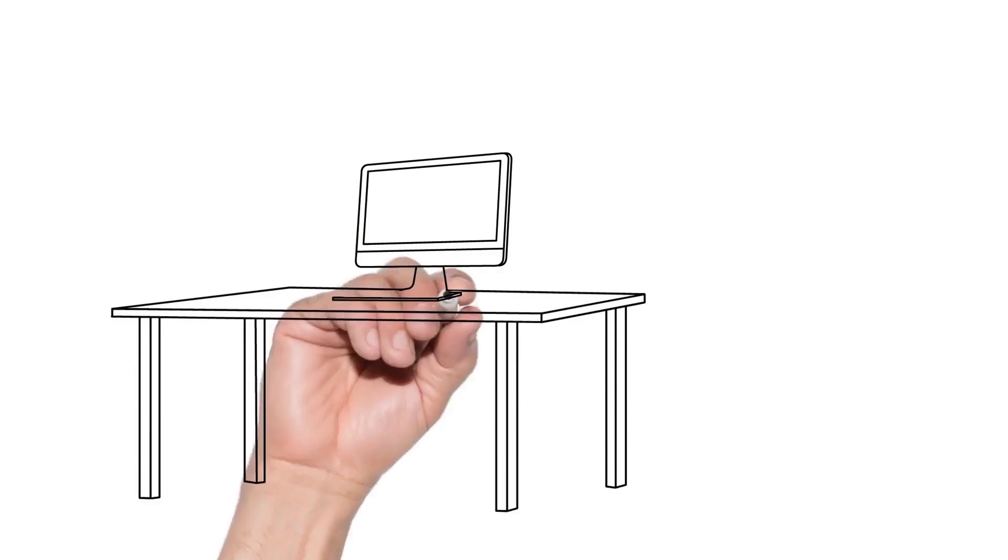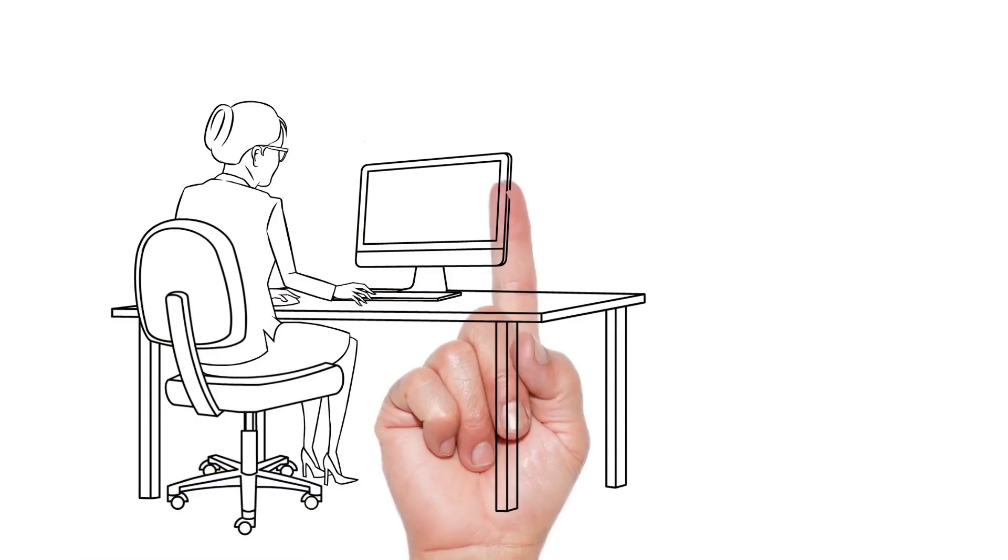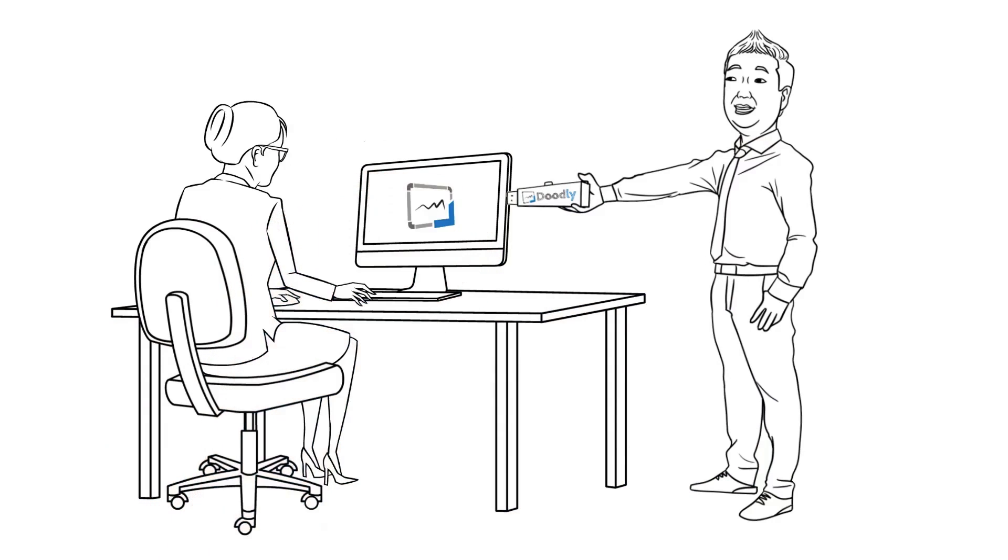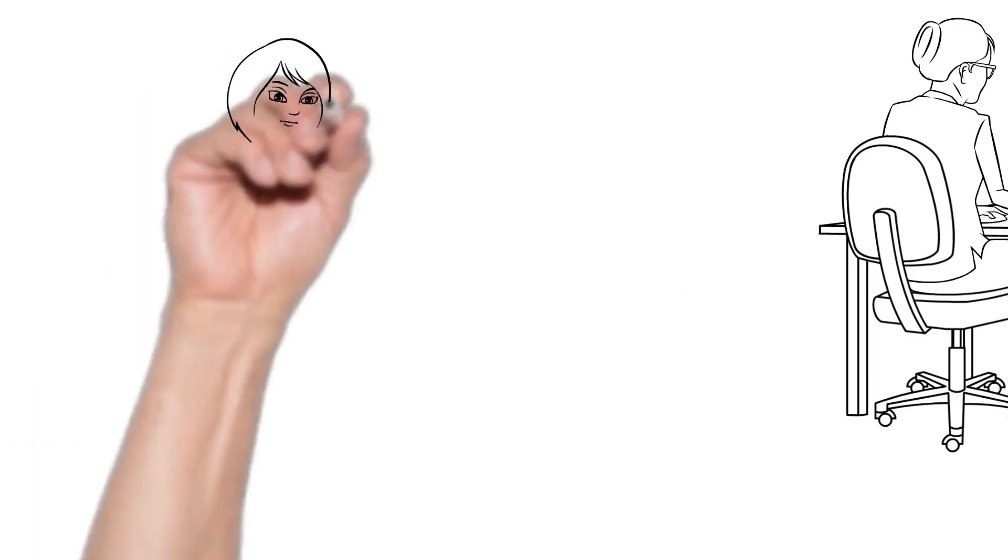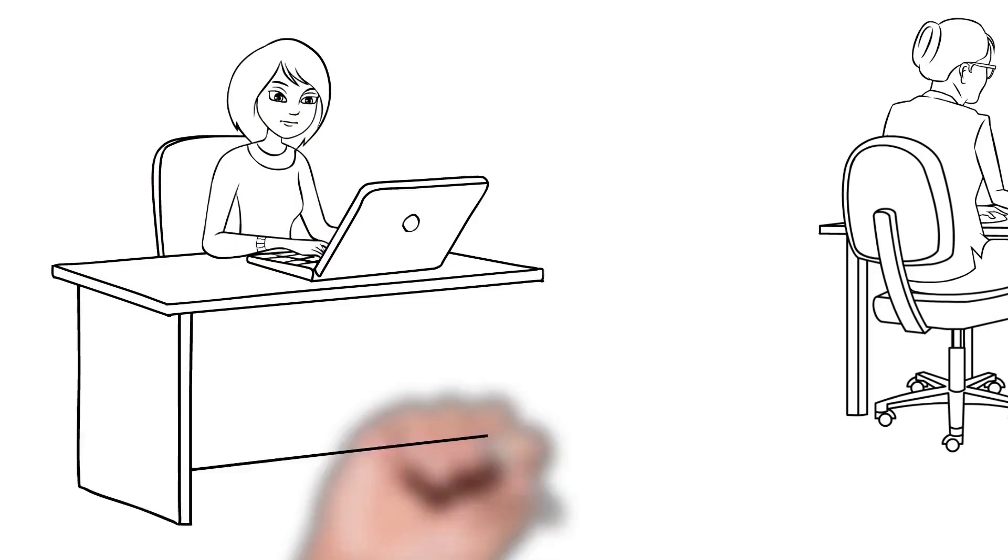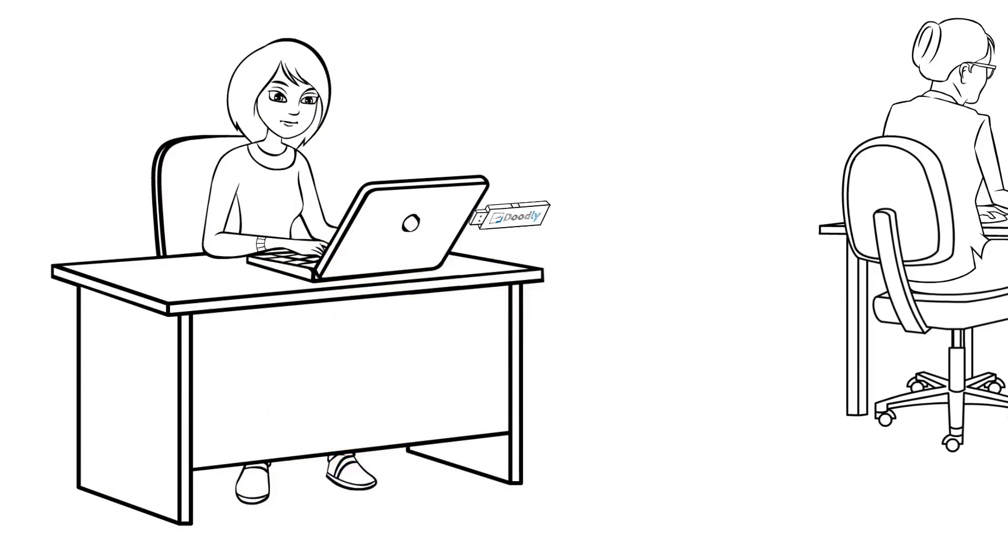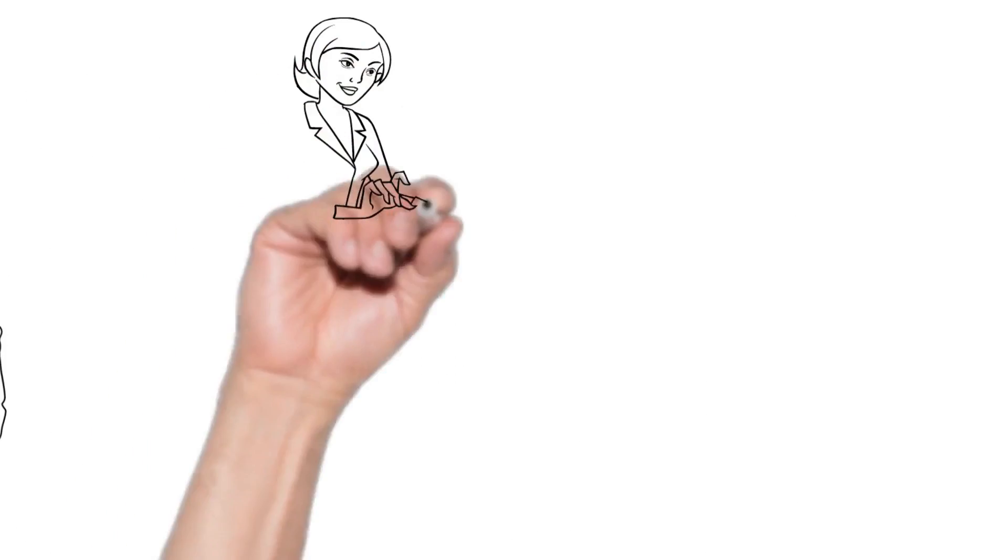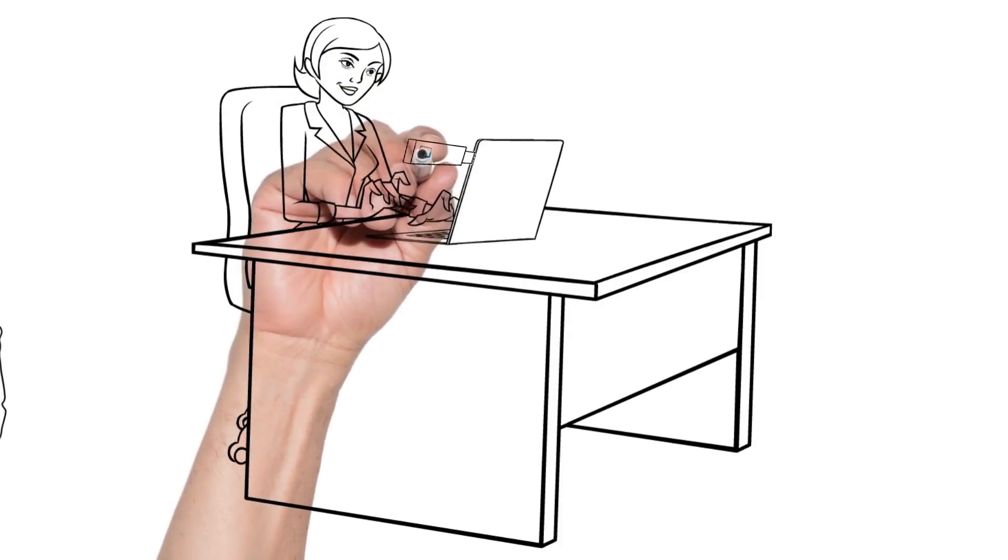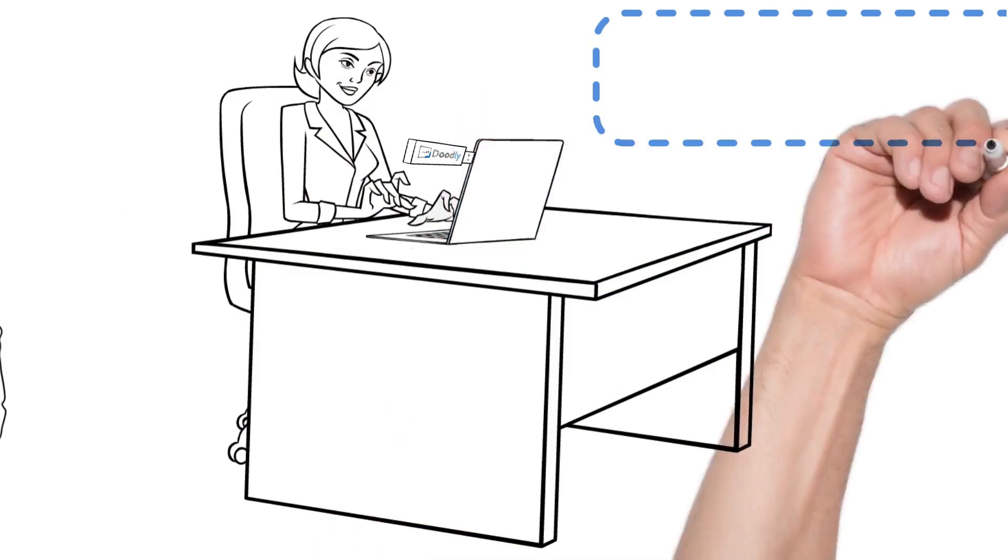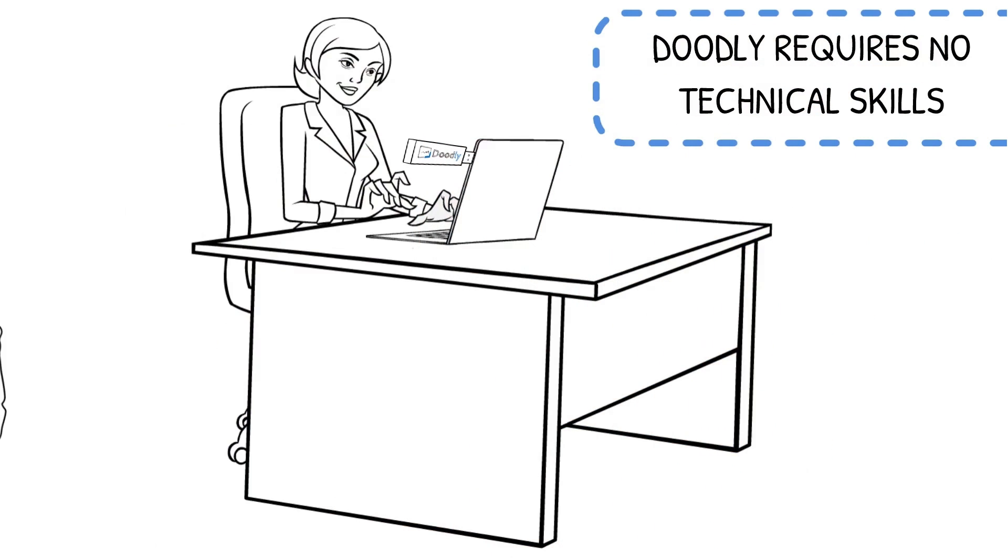As you can see we've really taken doodle videos to the next level with this software and we're excited to see what you can do with it. The best part is anyone can create a video regardless of your technical skills or experience.